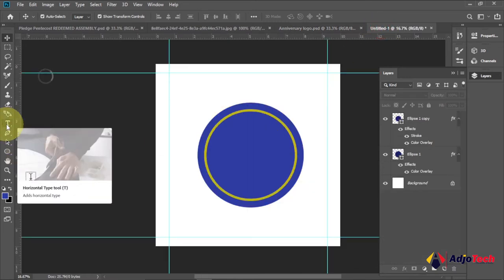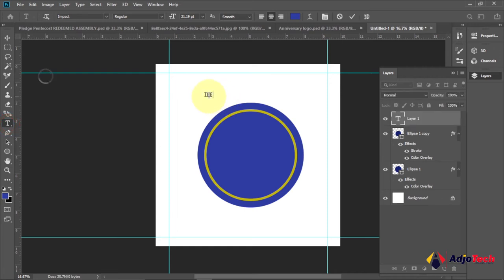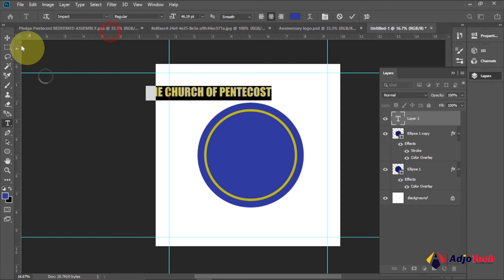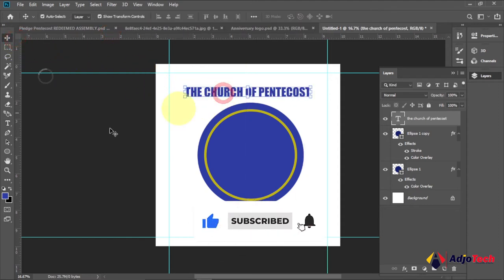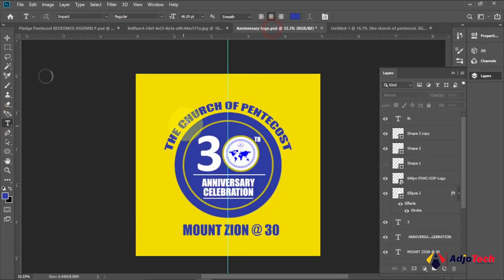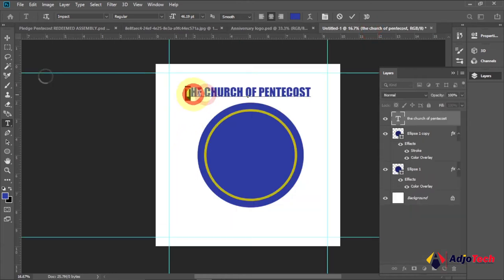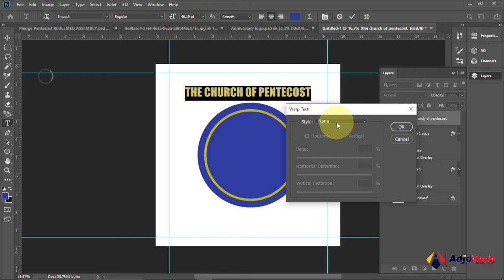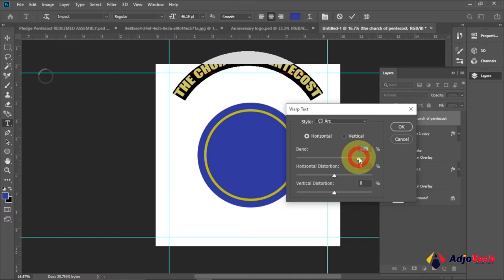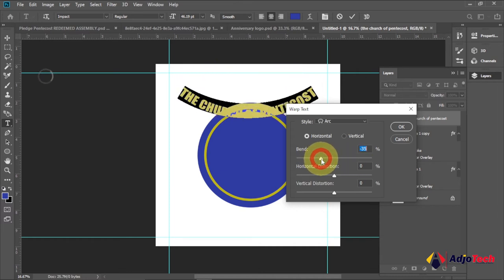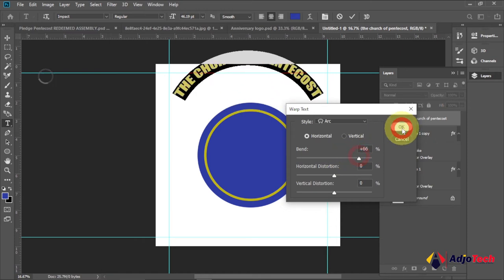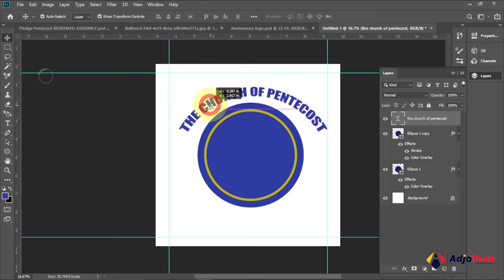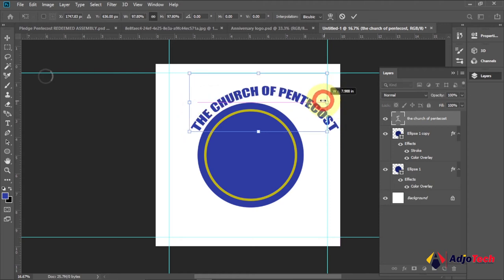Use the Type Tool and type 'Church of Pentacles'. Highlight everything and increase the font size a bit, then use the Move Tool to reposition it. To make the text appear curved like in the reference design, use Warp Text — click that in the option bar. Set the style to Arc and start adjusting. You can bend it up or down by dragging; I want to bend it to the top. Click OK and move it into position. You can resize it anytime.